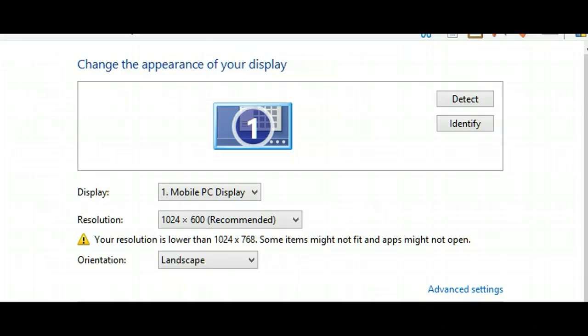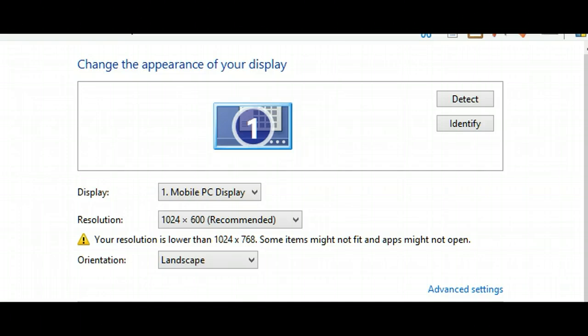As you can see, it gives you a warning. Your resolution is lower than the minimum required, which is 1024 by 768, and some items might not fit. The apps on the Metro screen won't open when you click on them.